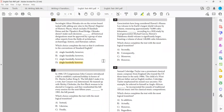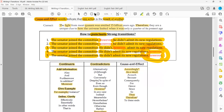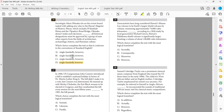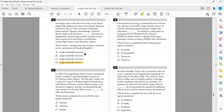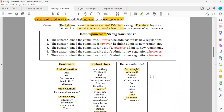Option A: comma before 'however,' semicolon after — that means 'however' is placed at the end of a sentence. Option B: semicolon before 'however,' comma after — that means 'however' is placed at the beginning of a sentence. Option C: 'however' between two commas — that means 'however' is placed in the middle of one sentence. We need to identify which placement is correct by checking the ideas.